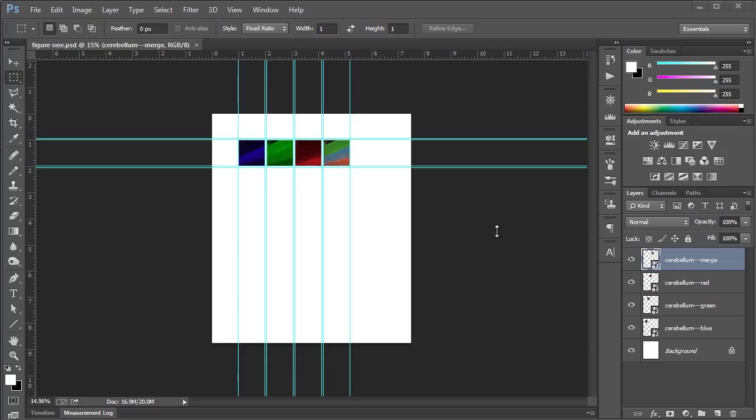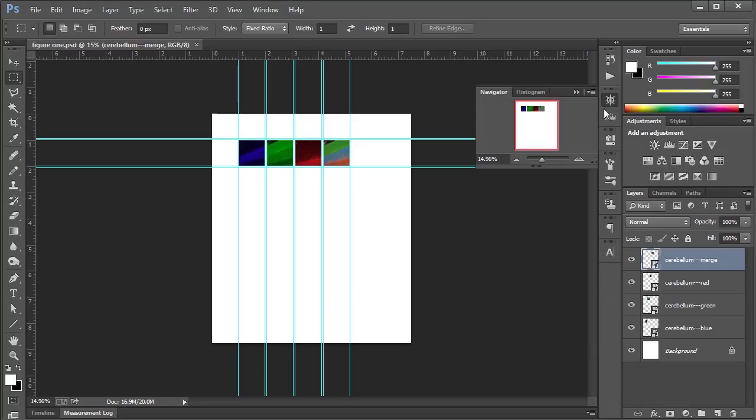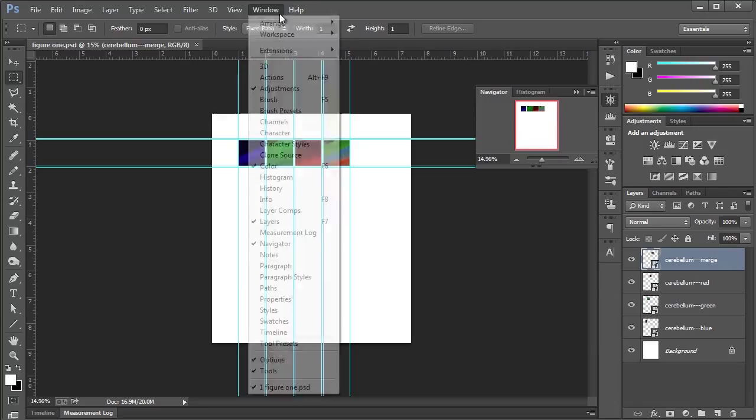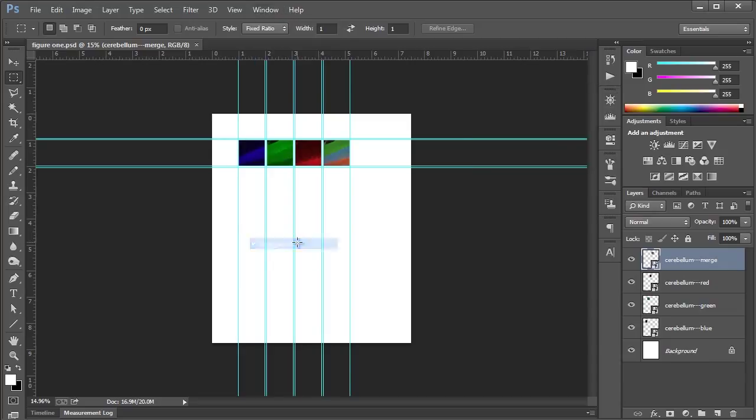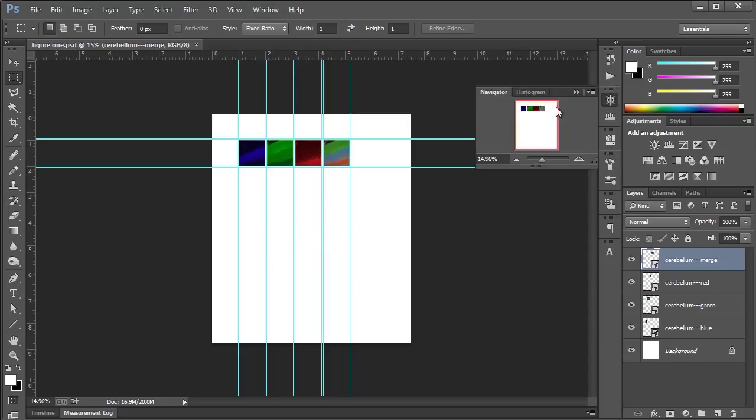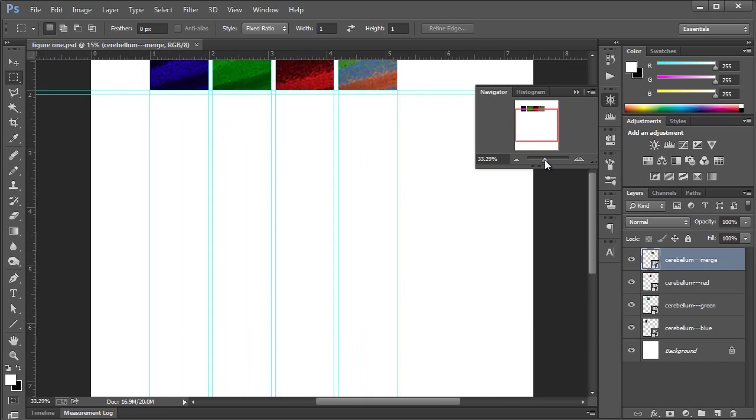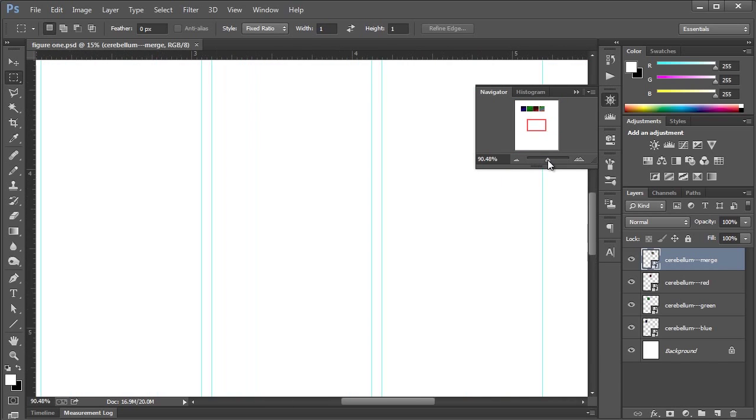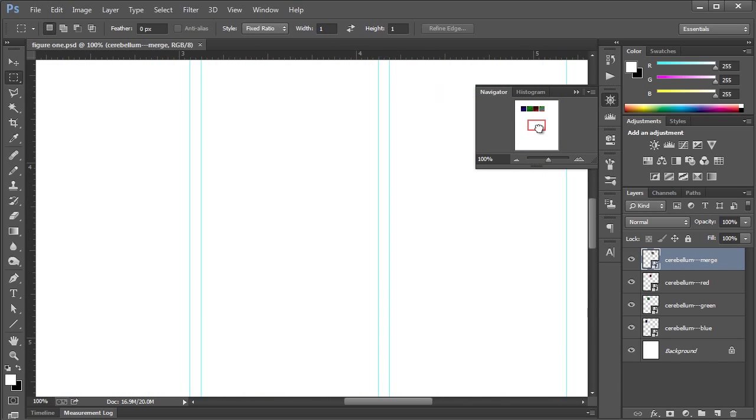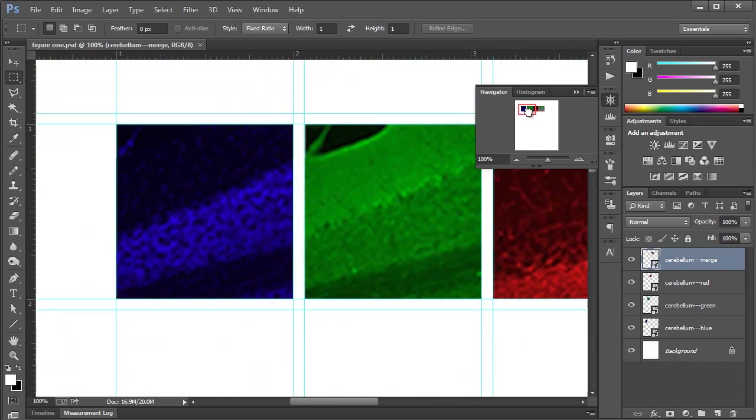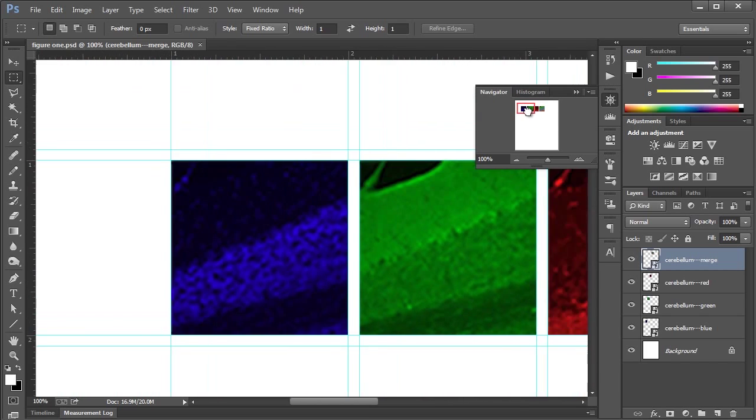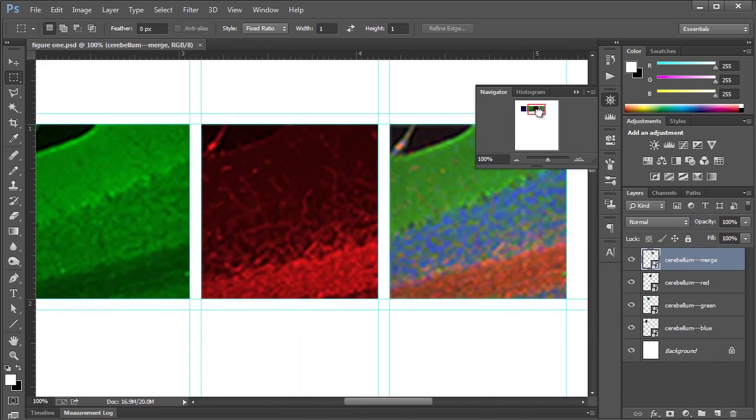Okay, so the first thing that I want to show you is when I was first learning Photoshop, I had no idea what I was doing, and the only way I knew how to get around my document was with the navigator window here, which, if you don't see, you can go up to Window and choose Navigator there. And the only thing I knew how to do was to get the zoom slider here and zoom it in like that, and then click and drag this little red box around to get to where I want to go in my document.